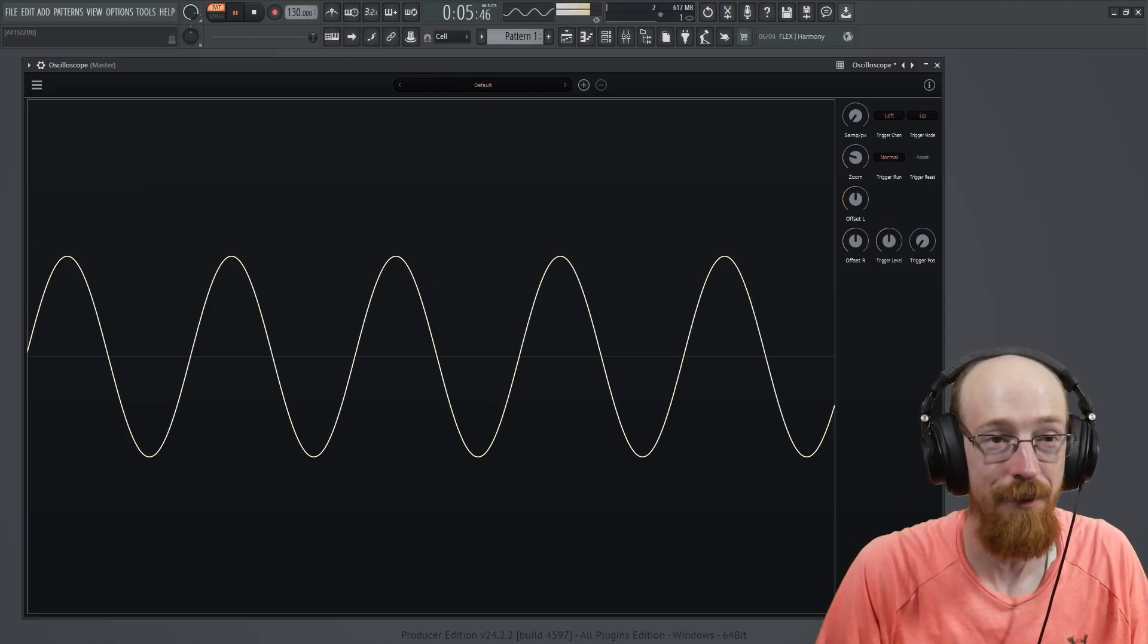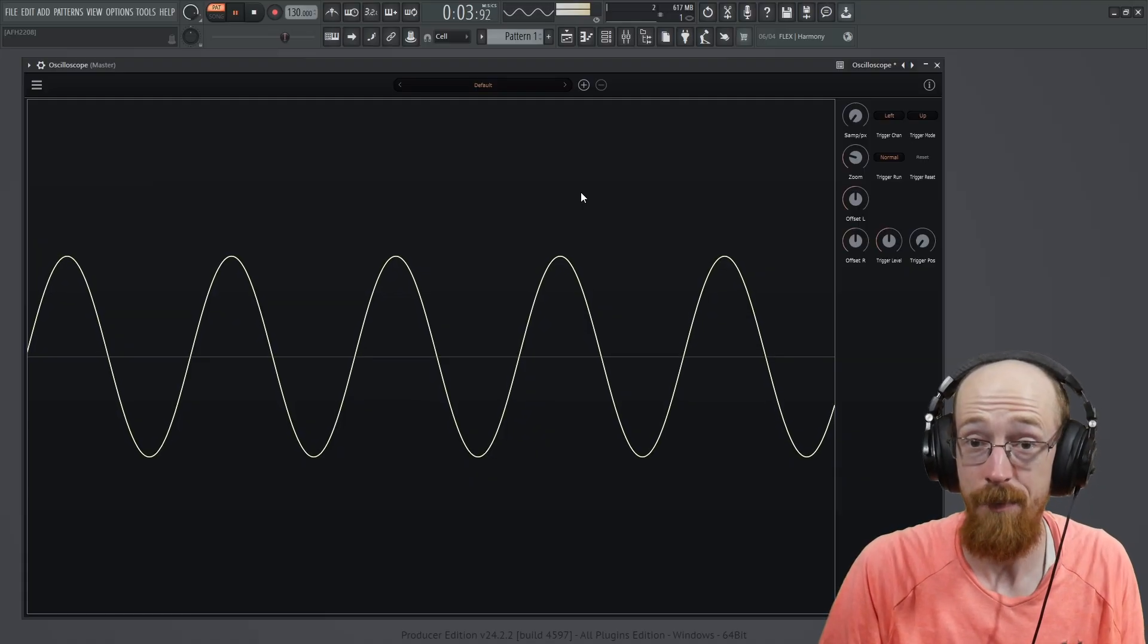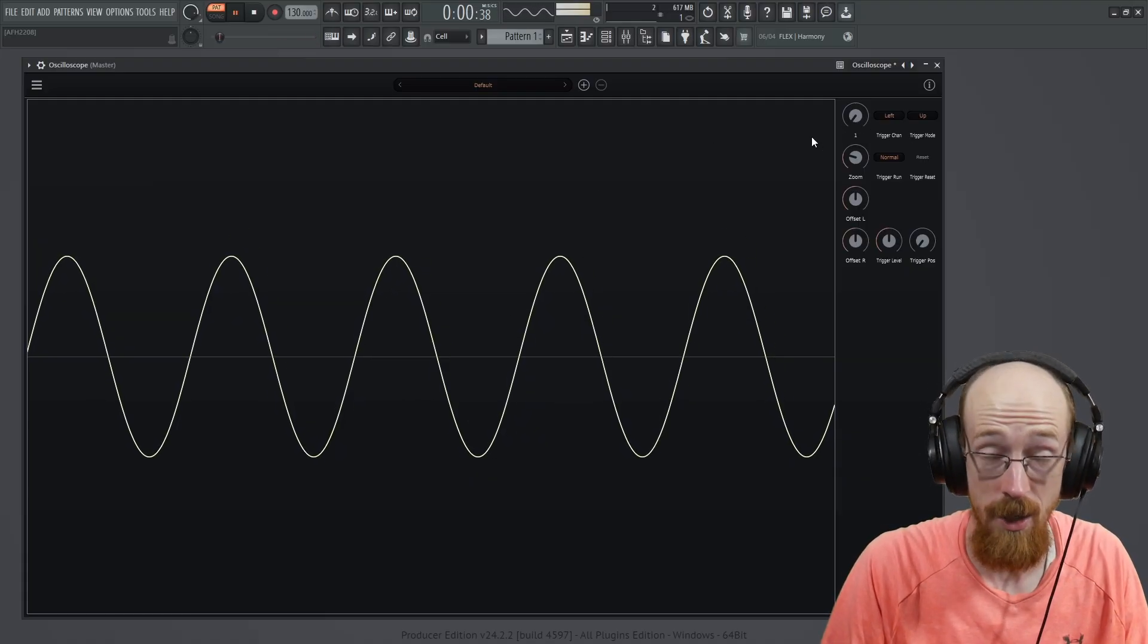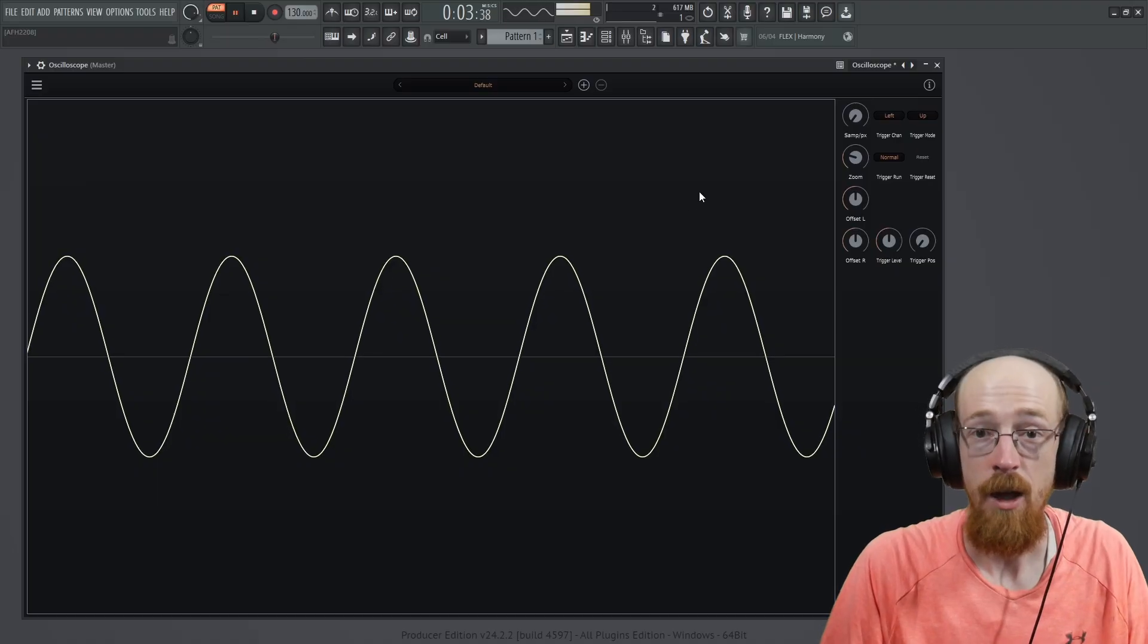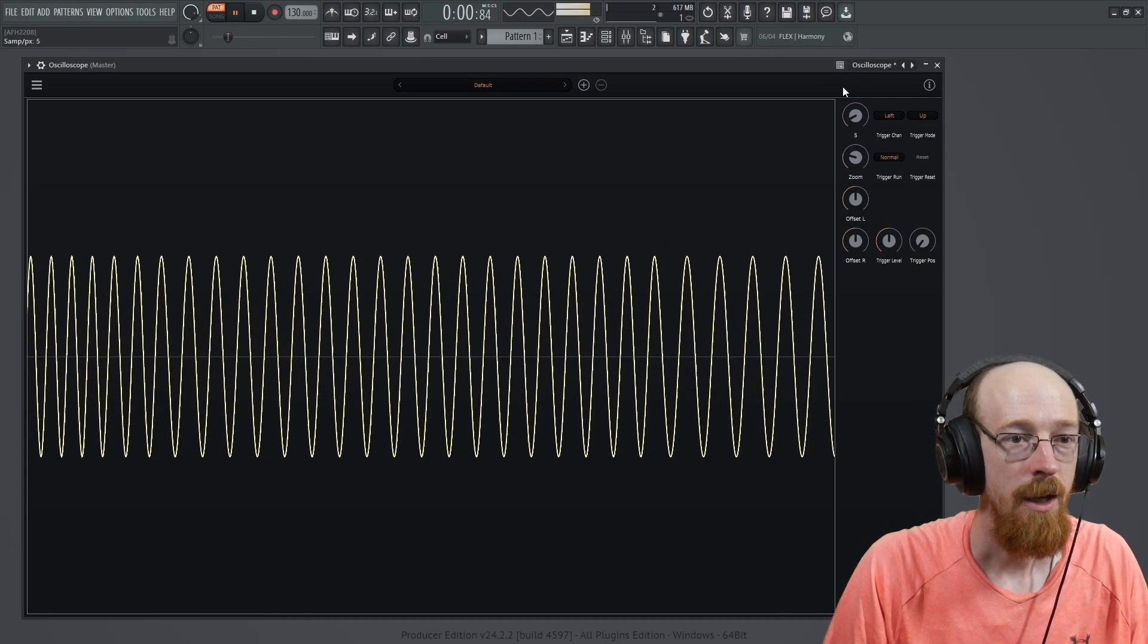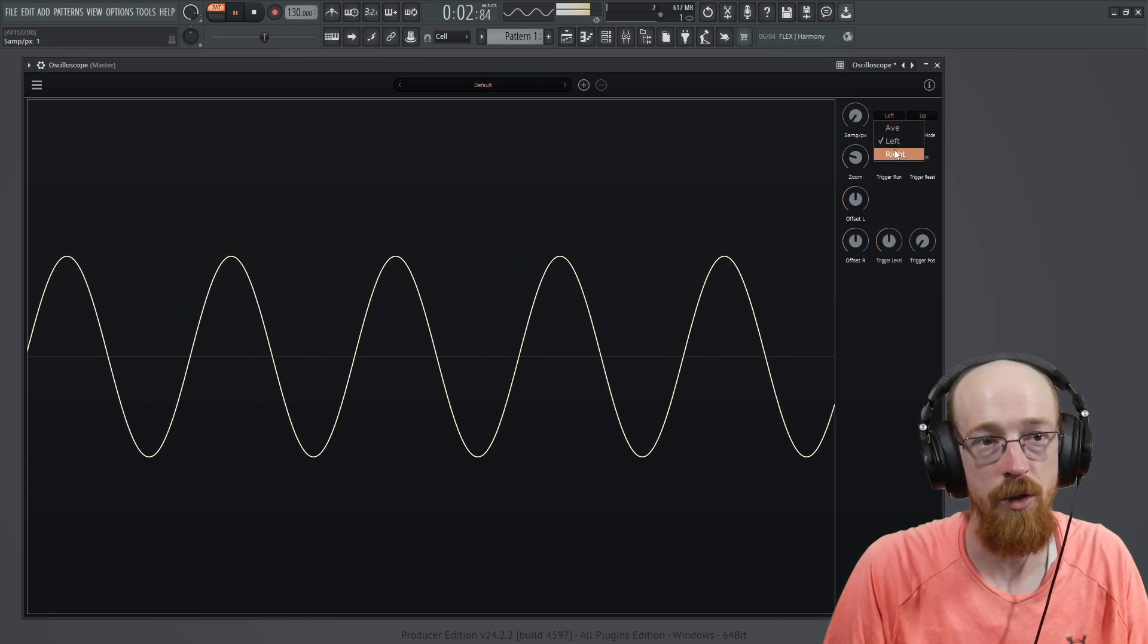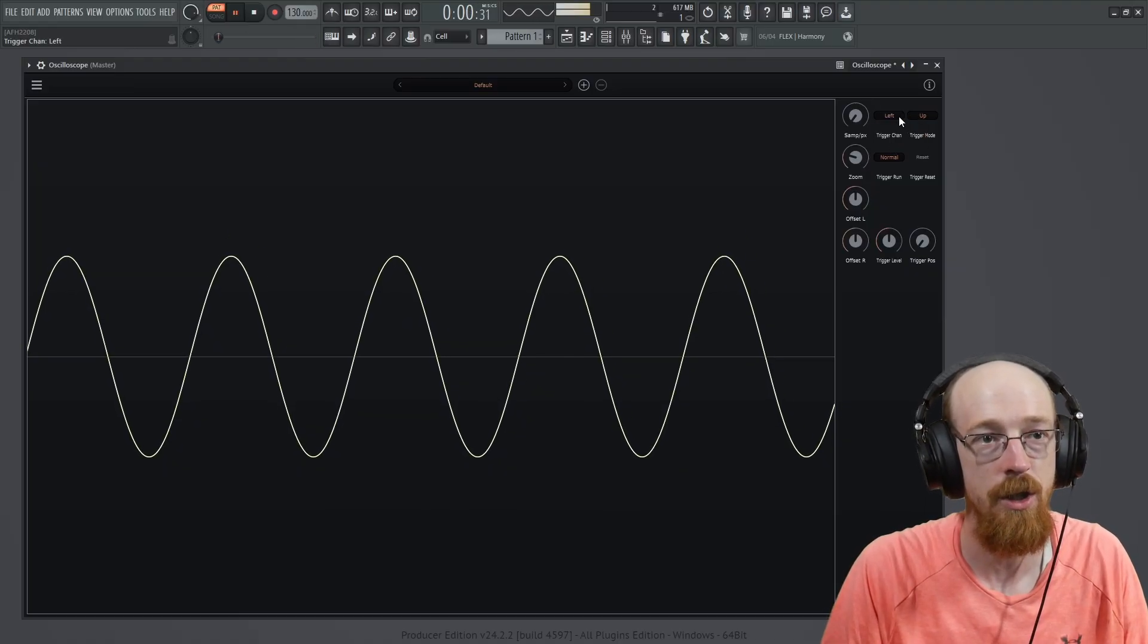It's totally free and it's got a couple of useful features. The ability to change the number of samples, which effectively acts like a zoom in time. You can change what channel it's triggered off of, including using the average.